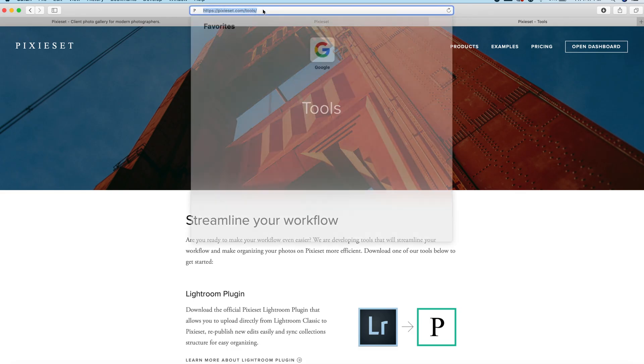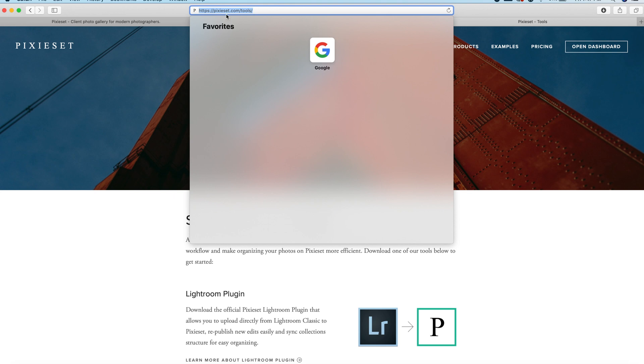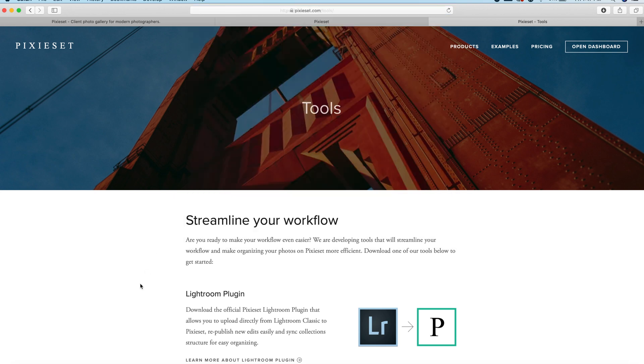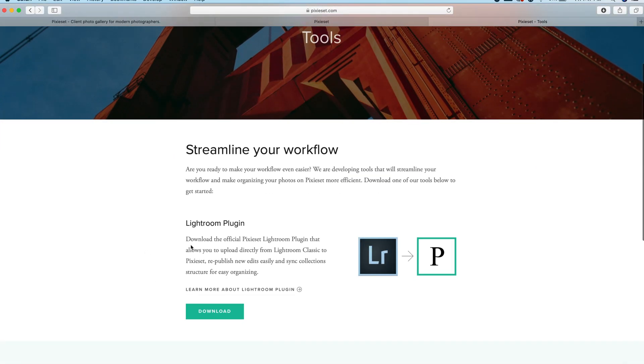Okay so on PixieSet's website, you go to pixieset.com/tools, and you're going to download your Lightroom plugin.